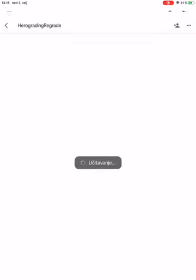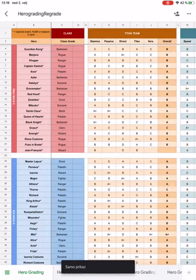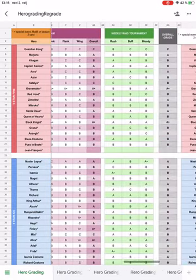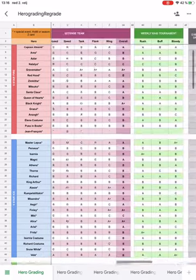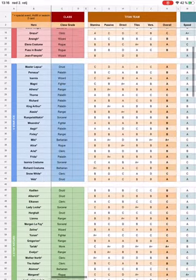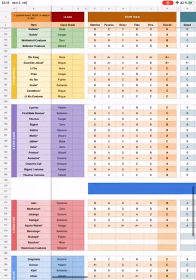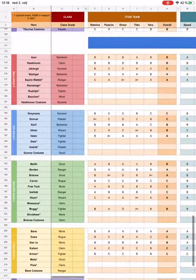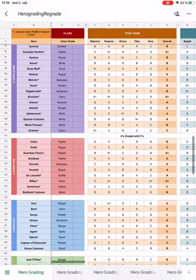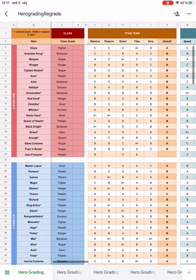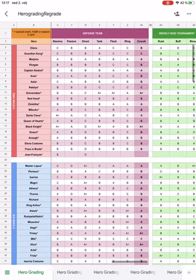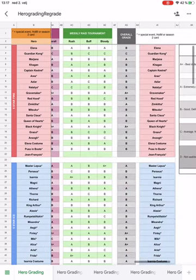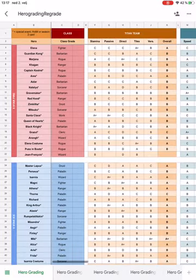So Hero Grades - as you can see it's quite a big Google Spreadsheet with all 5-star, 4-star, 3-star heroes categorized in different classes, Titan teams, offensive teams, defensive teams, raids, and overall grades by color.